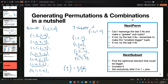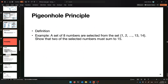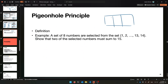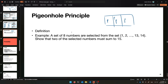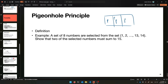Moving on to the pigeonhole principle: if you have three pigeonholes and four pigeons, and every pigeon is in a hole, then even if they spread out as evenly as possible, there is some hole with at least two pigeons. That's the entire principle, and it's surprisingly powerful.